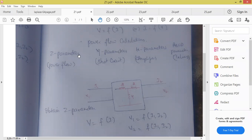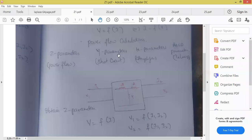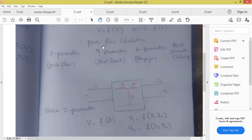Z parameters are practically used to calculate how much power is flowing through the wire. Z means impedance parameters. Y means admittance — reciprocal of impedance. Y parameters, admittance parameters — their use is to tell how much short circuit current is flowing through the wires. For example, if there is a fault in transmission lines, how much short circuit current is flowing through the wire — there we use the Y parameters technique.